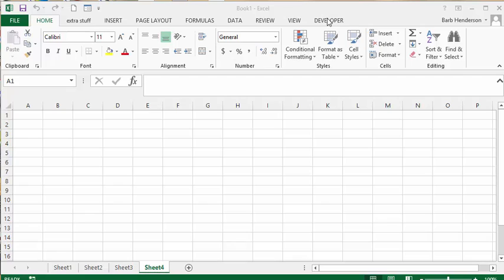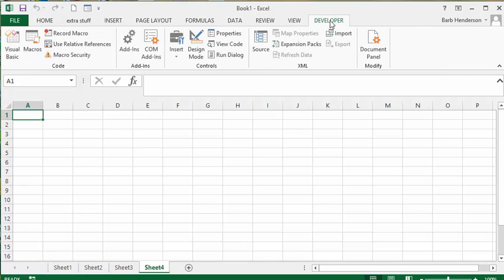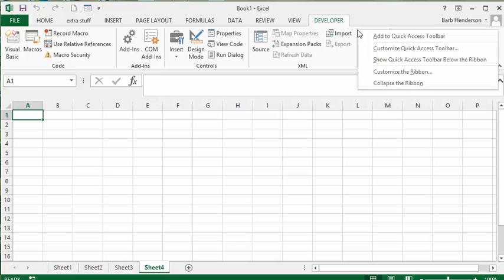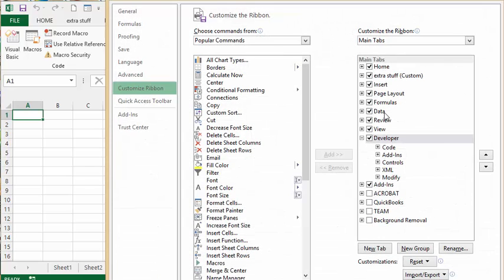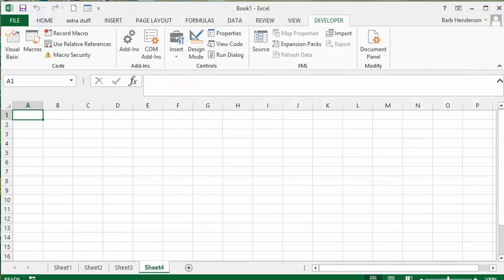Now if you don't have the developer tab, you need to right-click and go to customize ribbon. Simply make sure there's a checkbox beside the developer tab here, and then you will have the developer tab on your sheet. We'll say okay here.